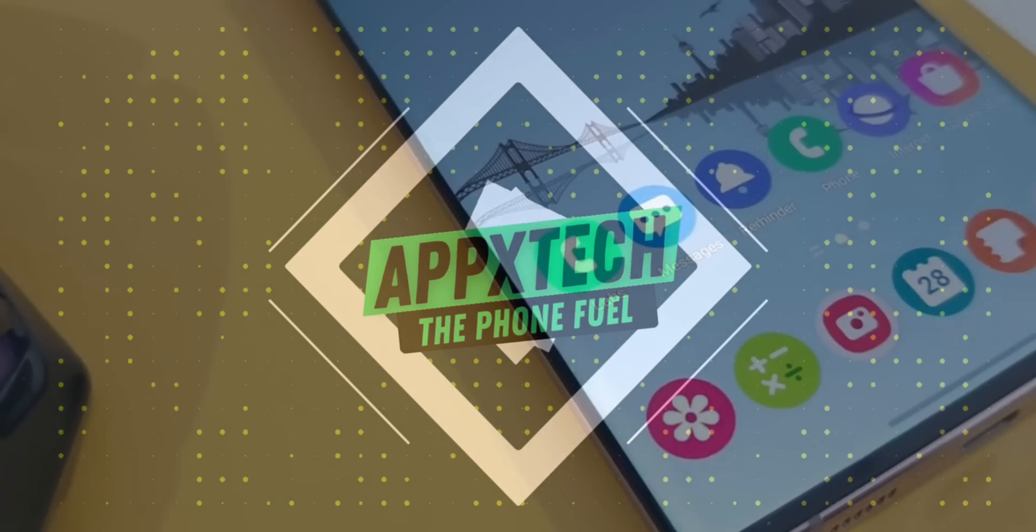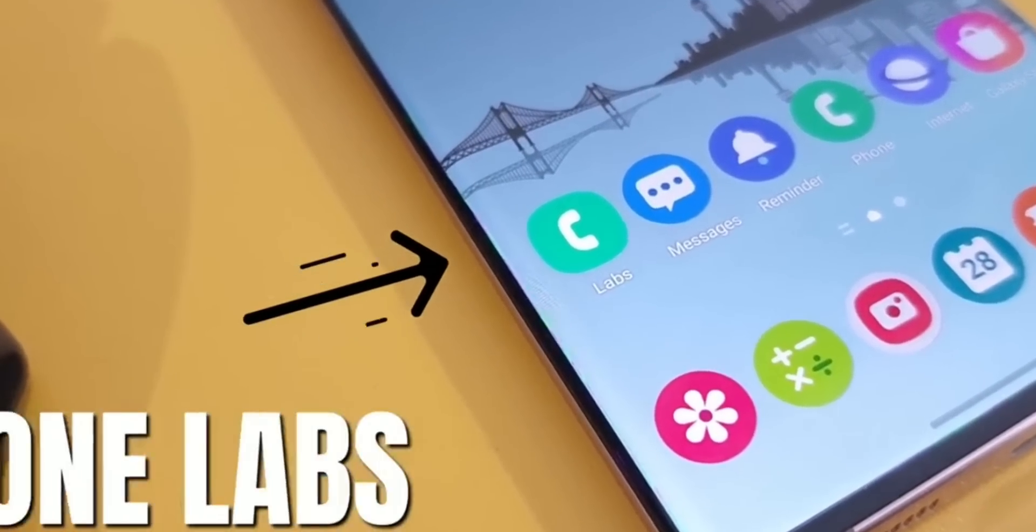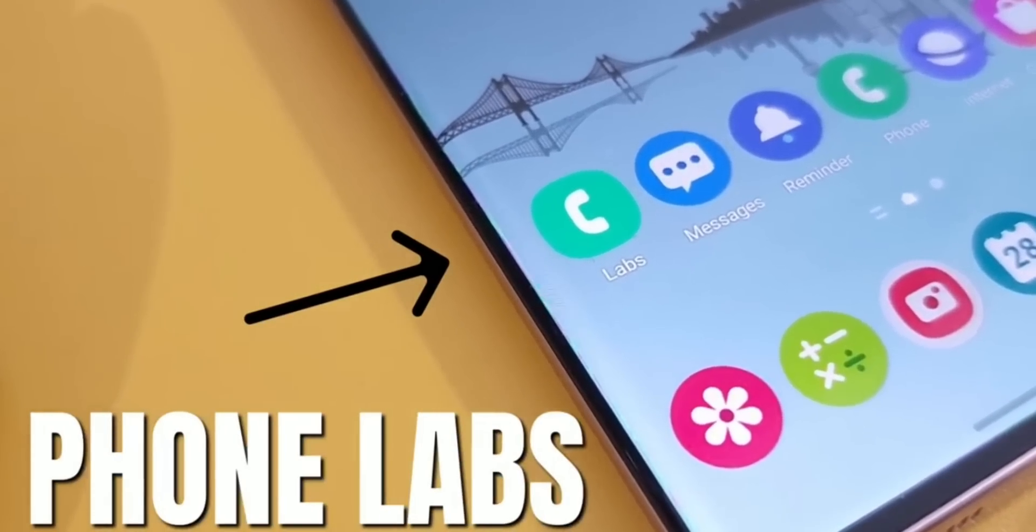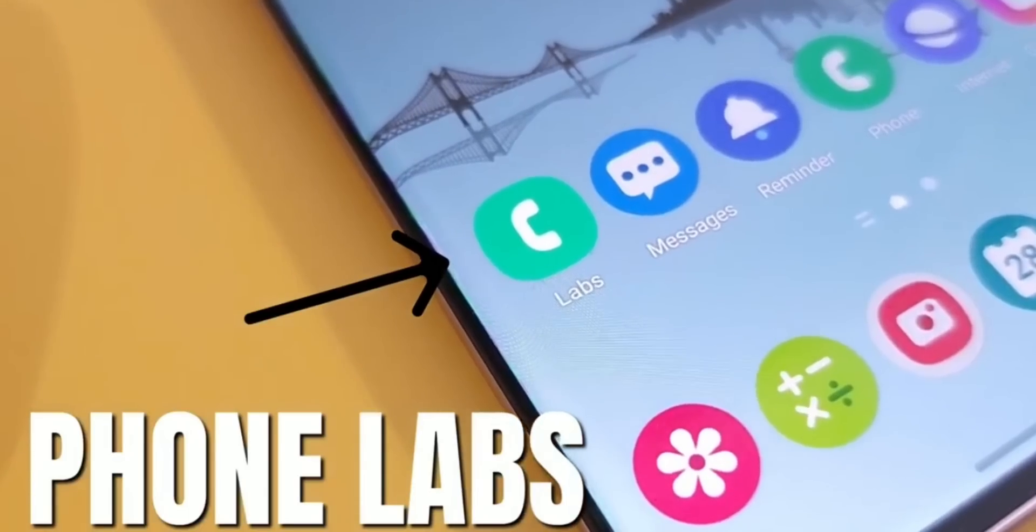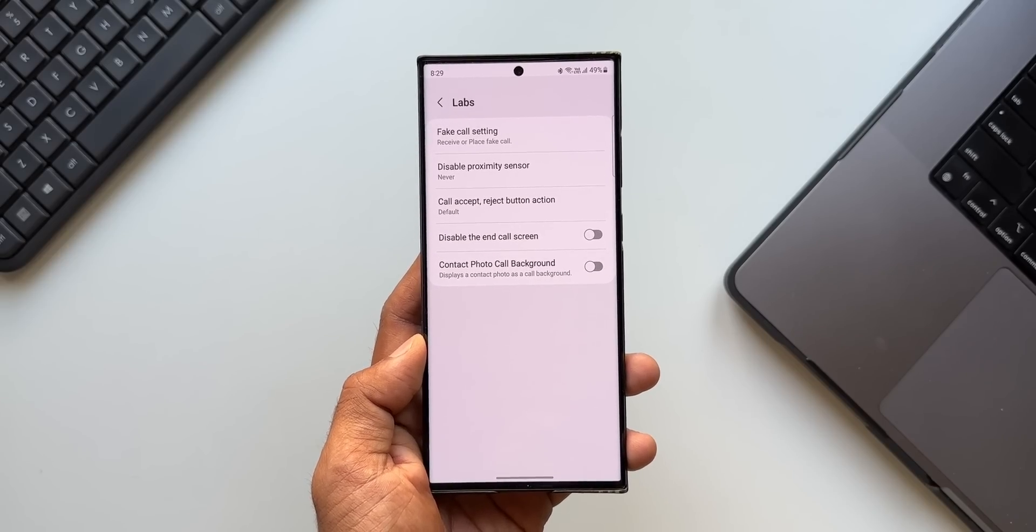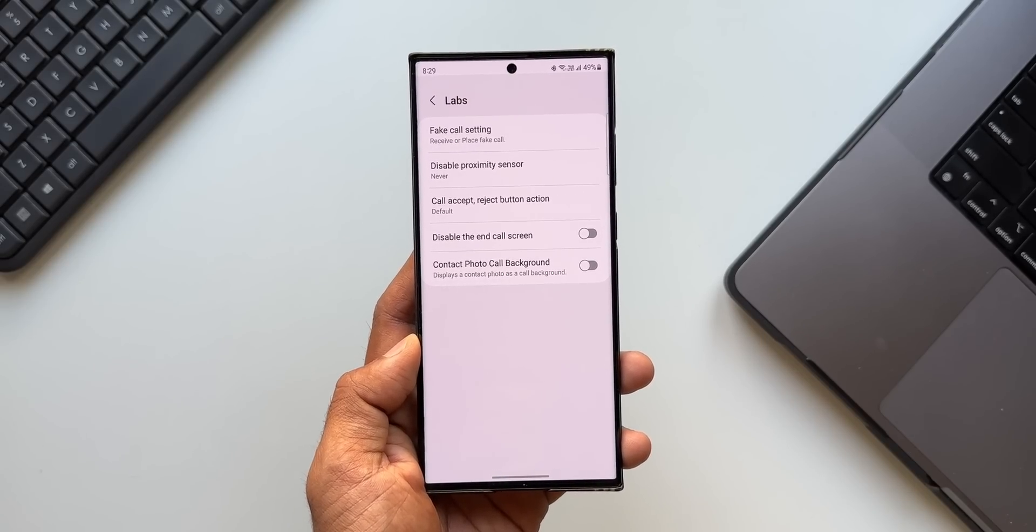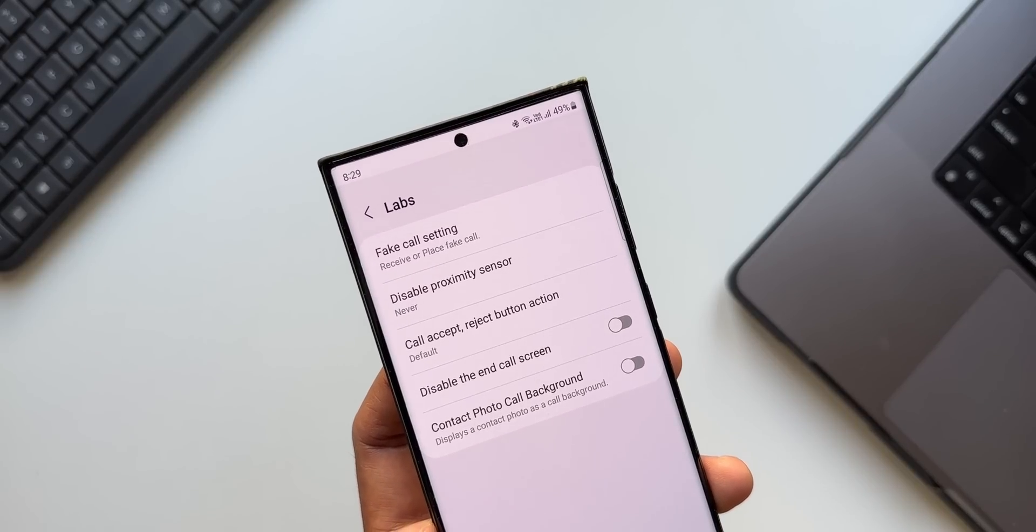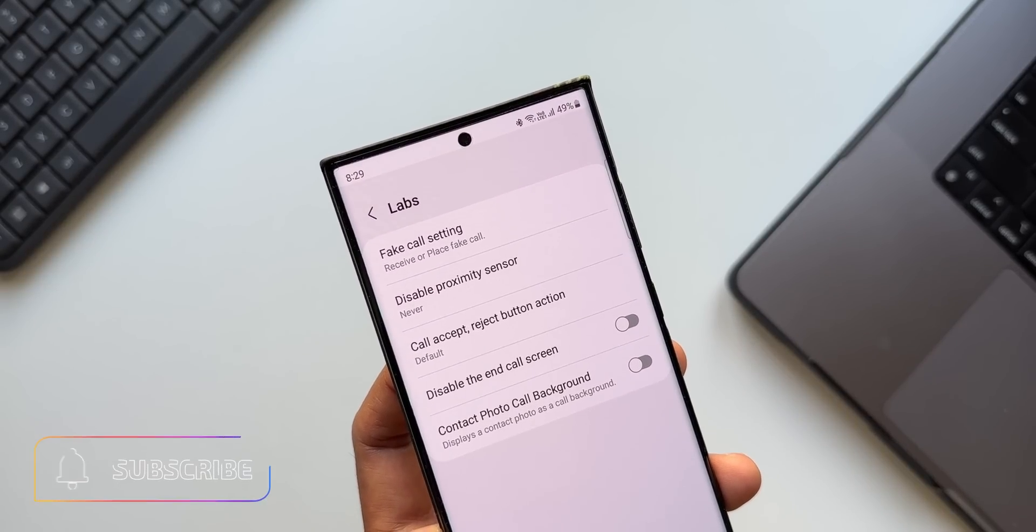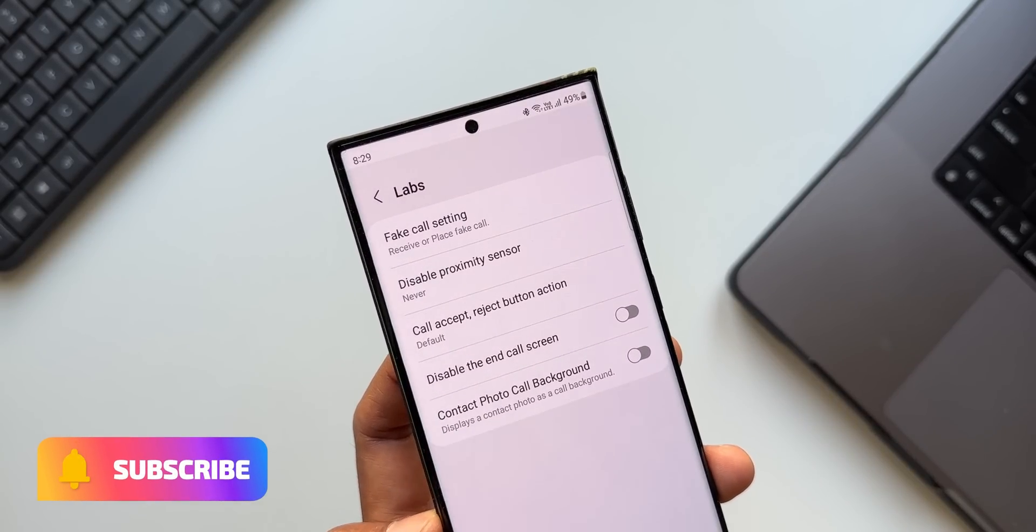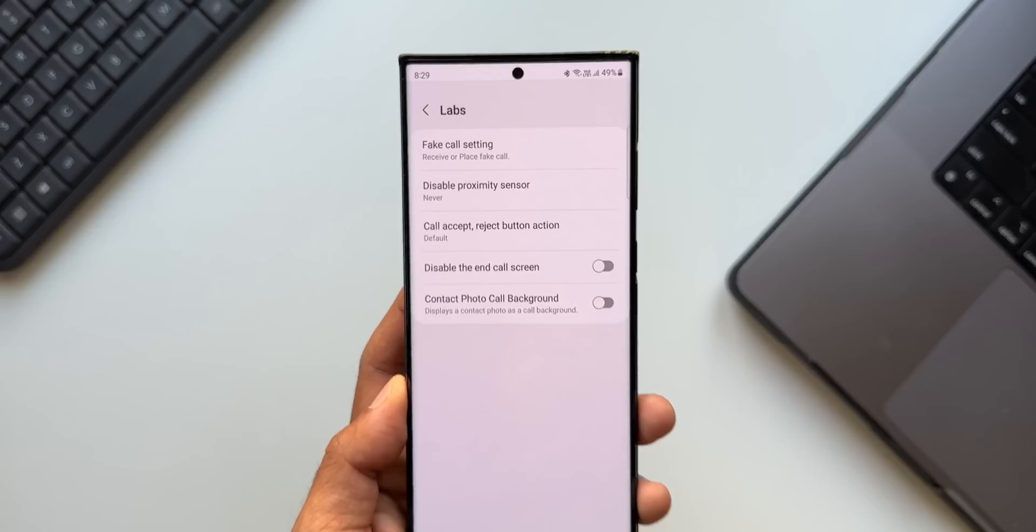If you remember, I had posted a video about Phone Labs, a hidden feature inside the phone application which opens the door to hidden features such as fake call settings, disabling proximity sensors, call accept/reject button actions, etc. These features were working perfectly fine on One UI 4.0.